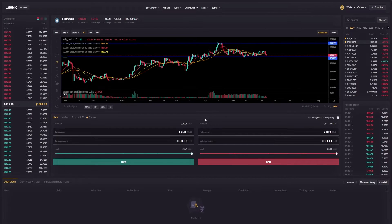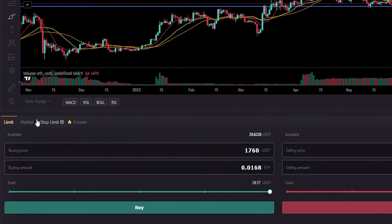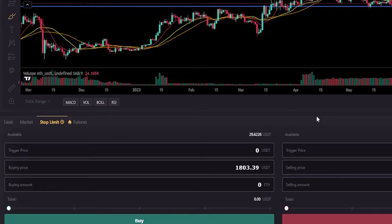The first thing we need to do is come to our order panel and click right here on Stop Limit. Now we need to choose a trigger price.